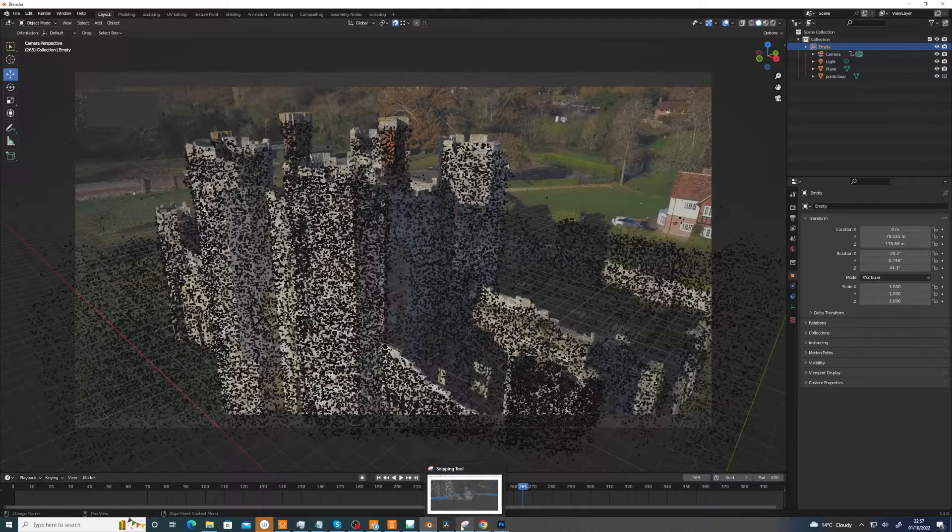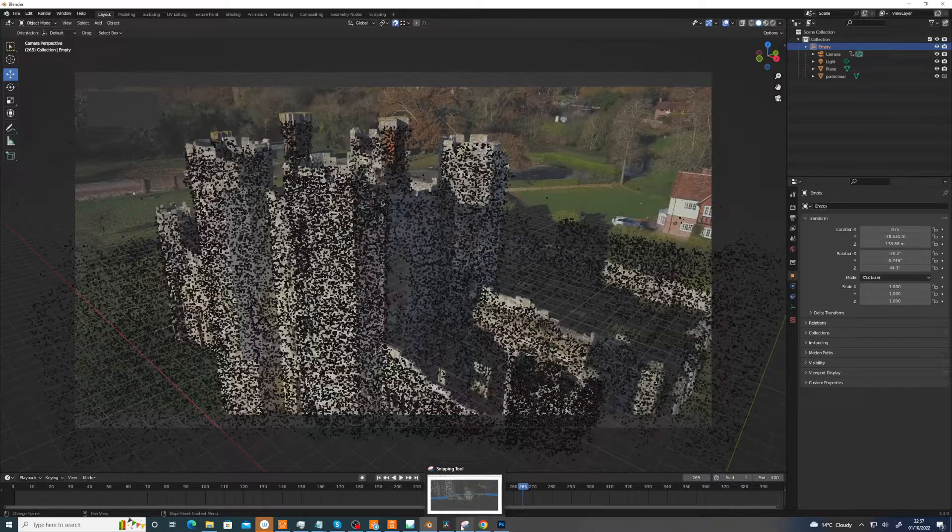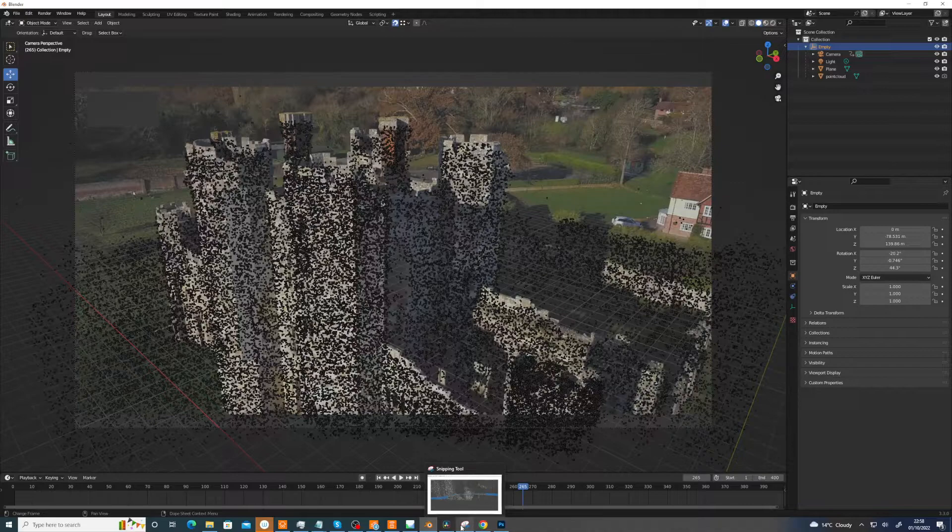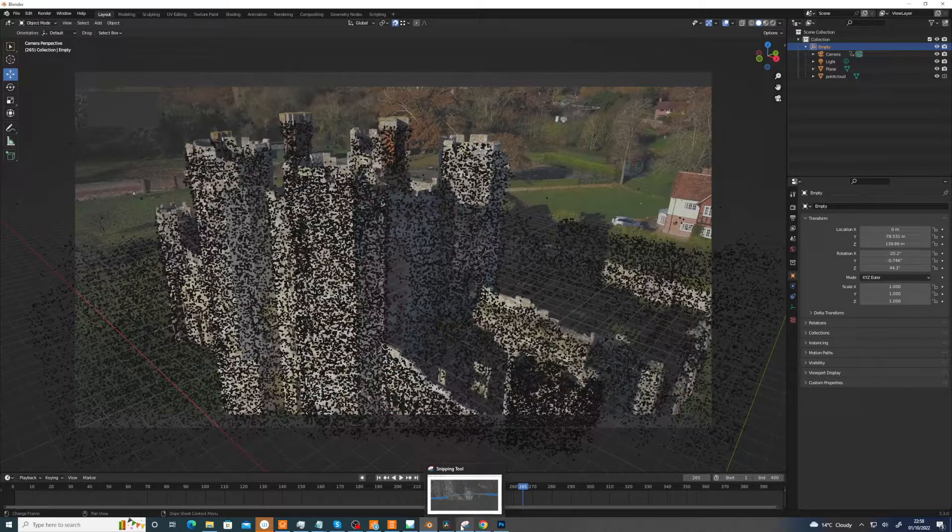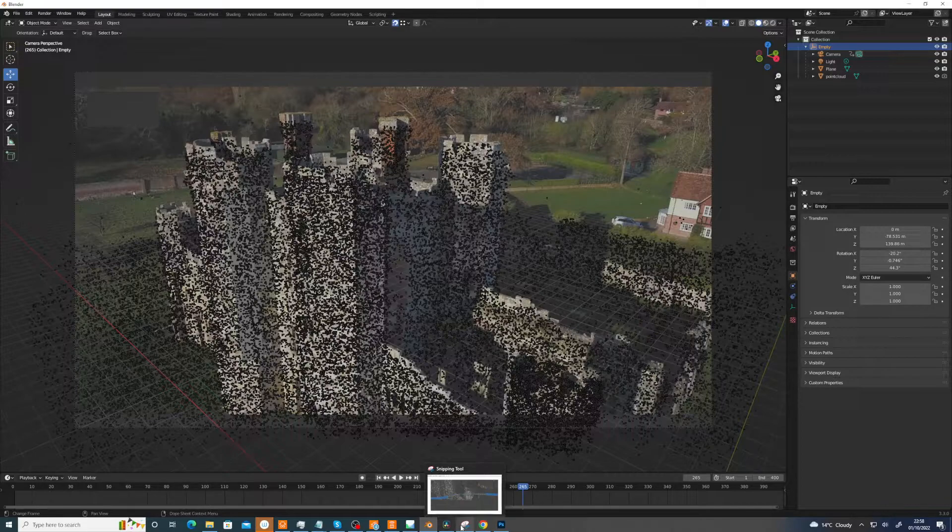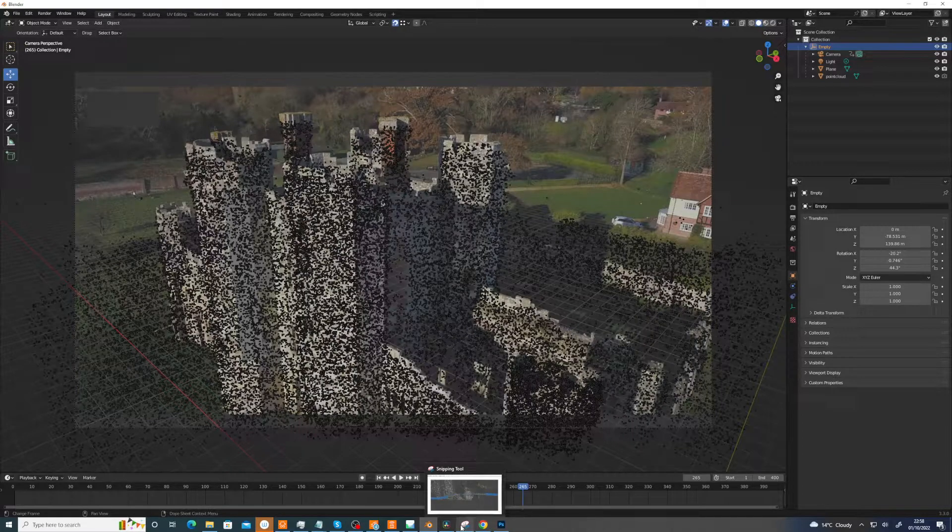And you can, in some programs like Nuke, when it does the 3D track or PF track, it can actually generate an undistort for you and then you'd render out the frames. And supposedly you can do this in Metashape, but I've yet to get that feature to work. It should be able to generate undistorted image planes for you to use elsewhere, but I haven't managed to get that to work.